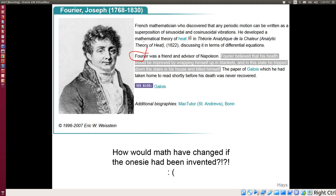A fun fact: Fourier died at age 62 — he wrapped himself in a blanket, fell down stairs, and killed himself. At that time, 62 was a reasonable age, so it's not too bad.